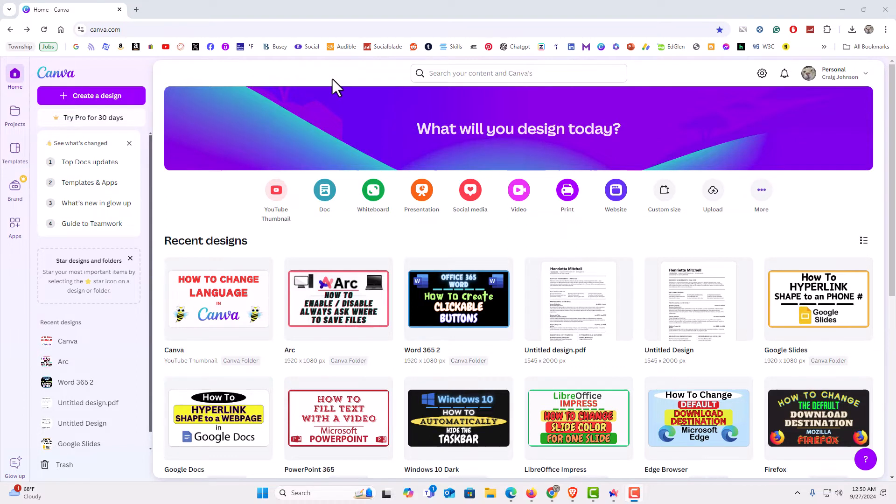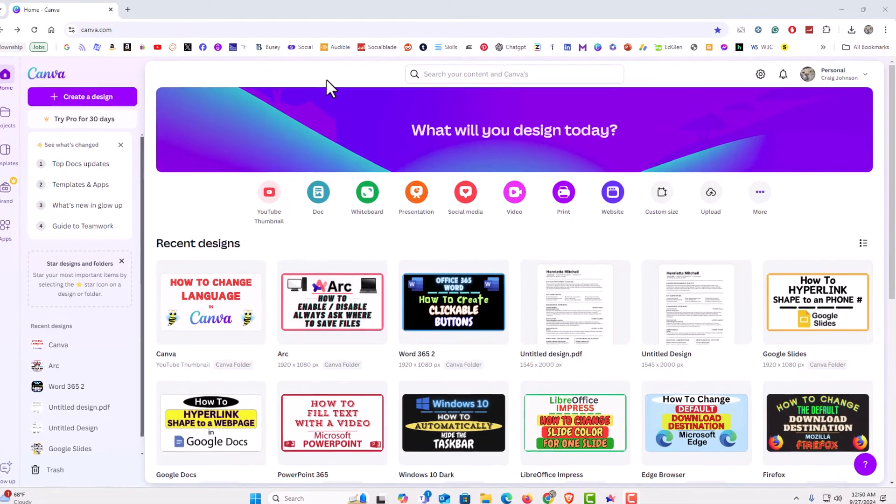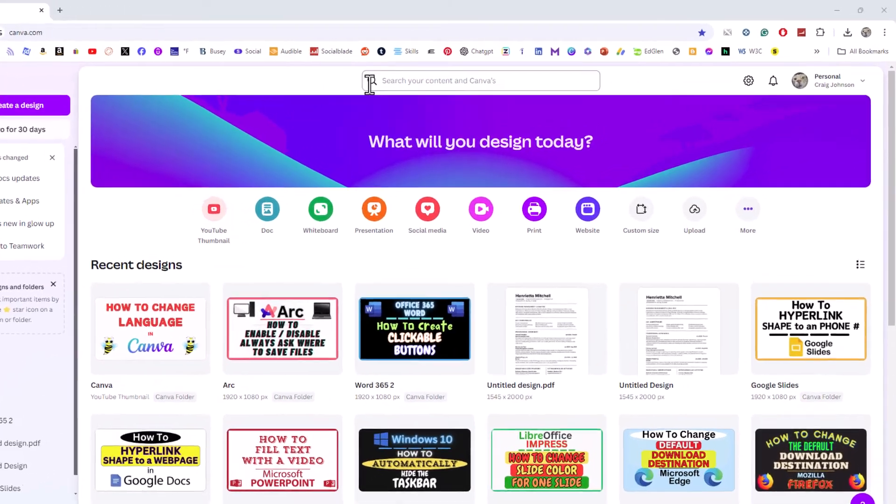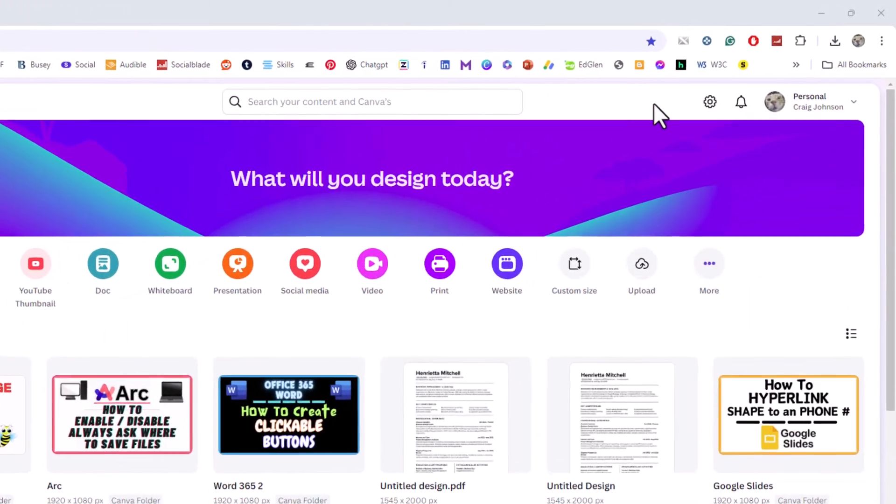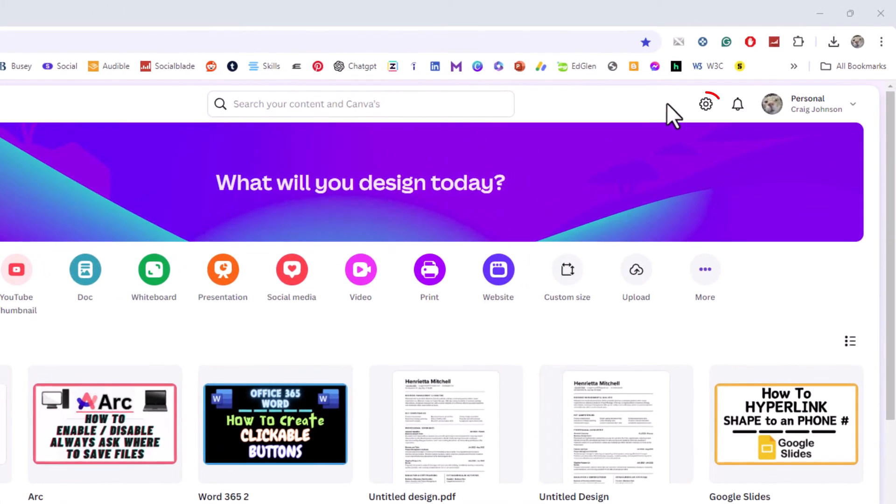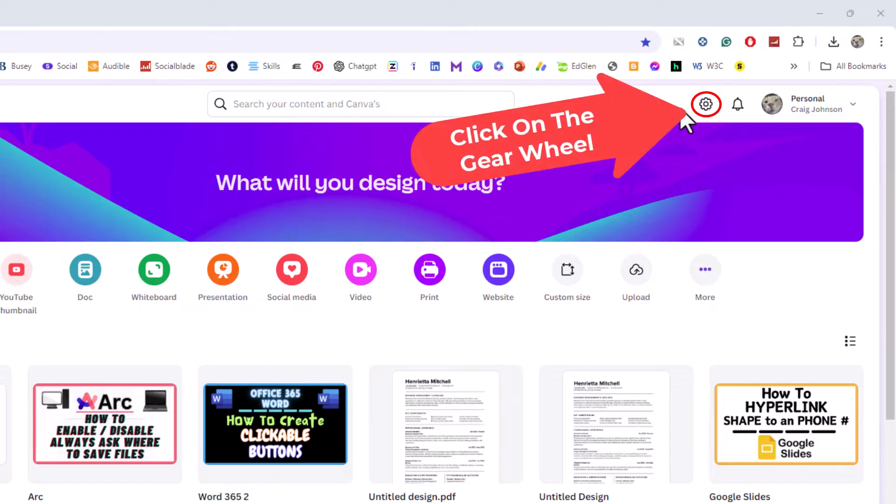First thing you want to do is go to settings. I am going to go off to the far right over to where you see the little gear wheel. I am going to click on that.